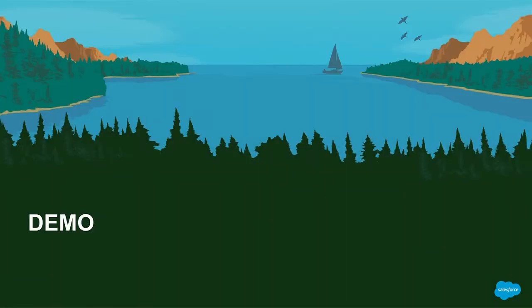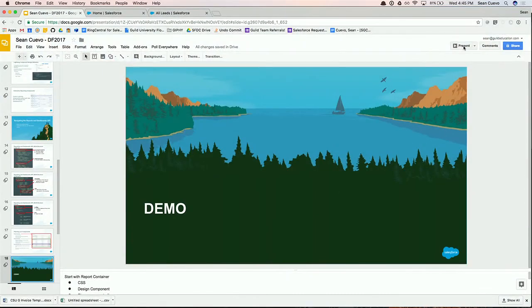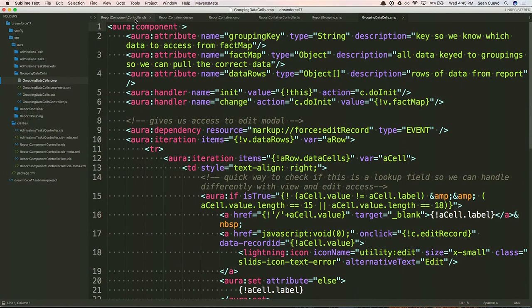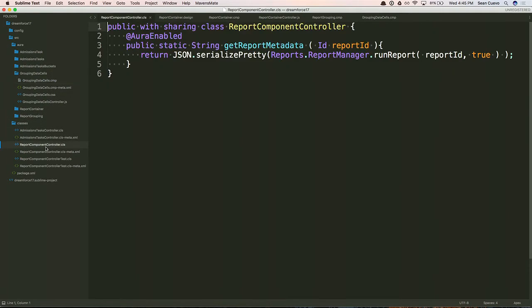Let's jump into the demo and look at some code. The first thing I wanted to show is the actual Apex controller — and it's so nice, it's one line. Okay, it's six lines, but they're mostly brackets. All it does is take a report ID, leverage that Reports API — which is what that Report Manager is — takes the report ID, gets the JSON, and I serialize it to JSON so I can send it to the front end to be handled by my Lightning component. It's already enabled so Lightning can access it. It just handles everything via the API — I didn't have to do any logic in here.